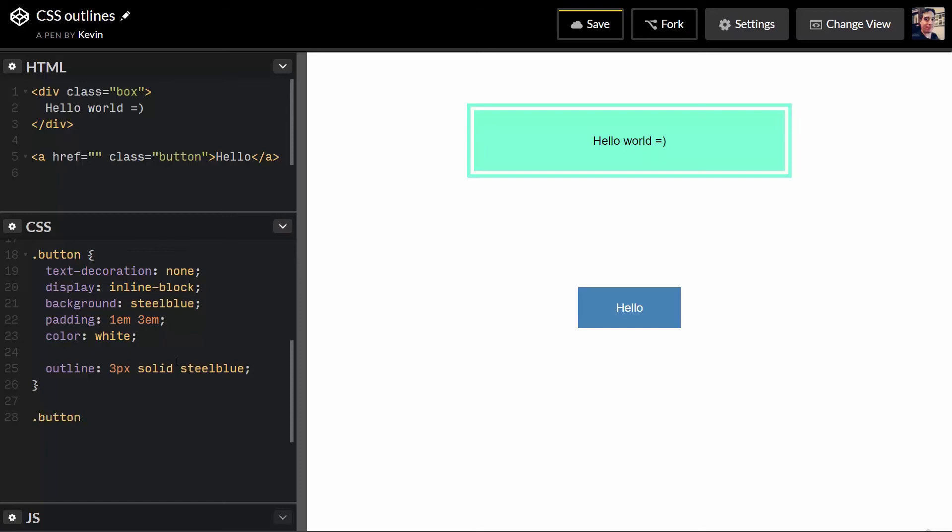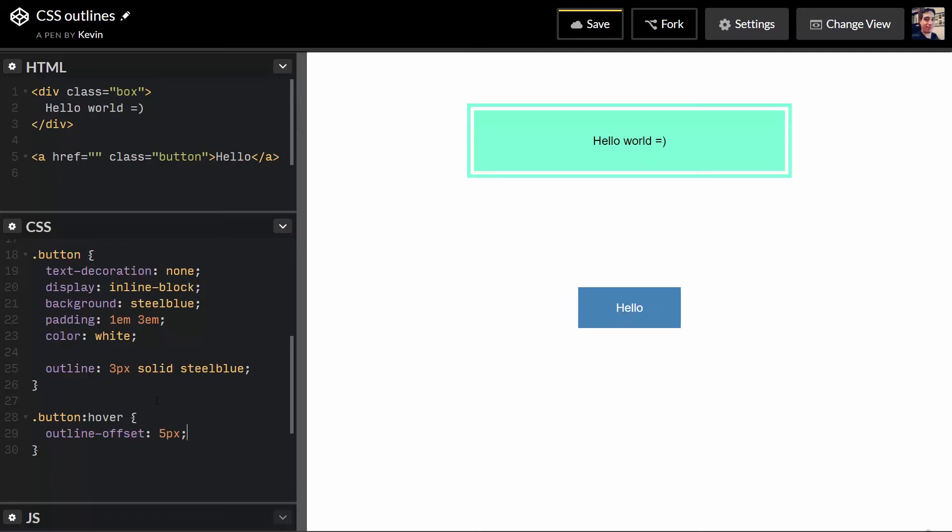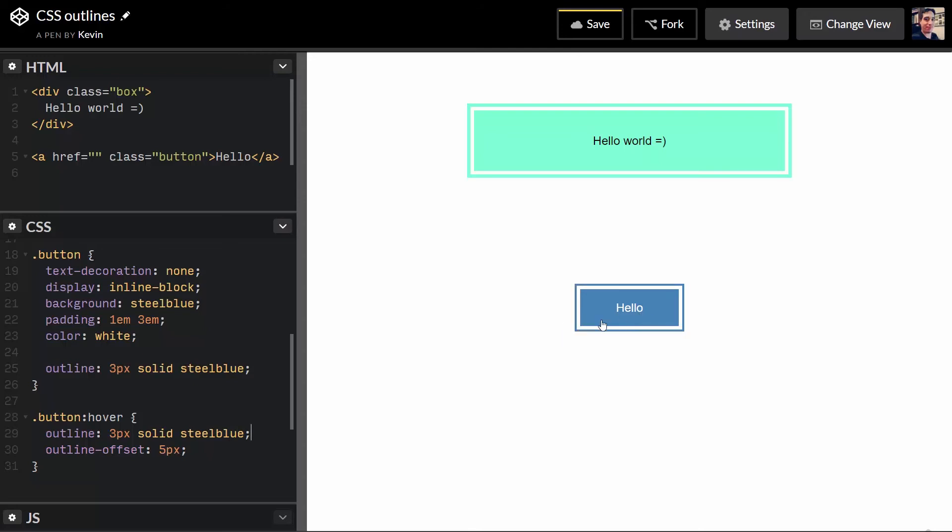And we'll see in a second how that can do some interesting things. But button hover. Here, and this is where it can get a little weird. If I give this an offset now, outline offset of, say, 5 pixels, you'll see it doesn't actually work. It's kind of weird that way. But if I come in here and I give this an outline of 3 pixels, solid, steel blue. So, now it's going to jump out and away.